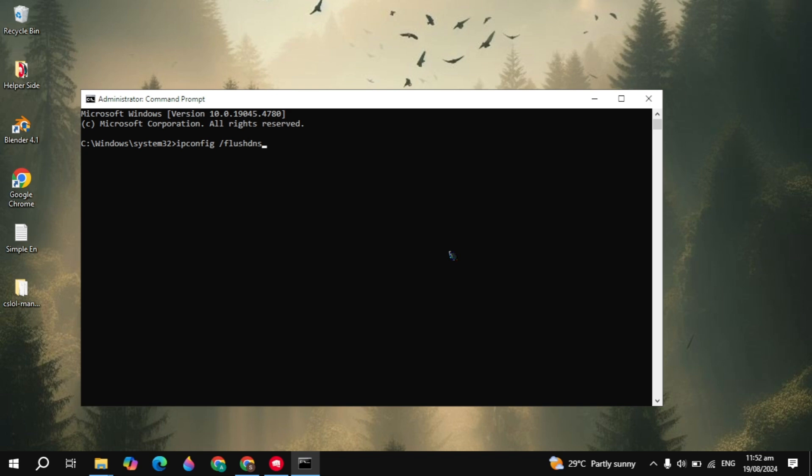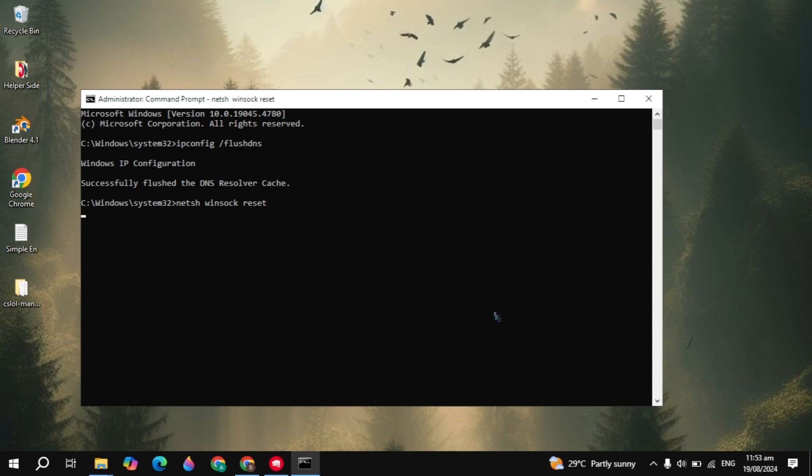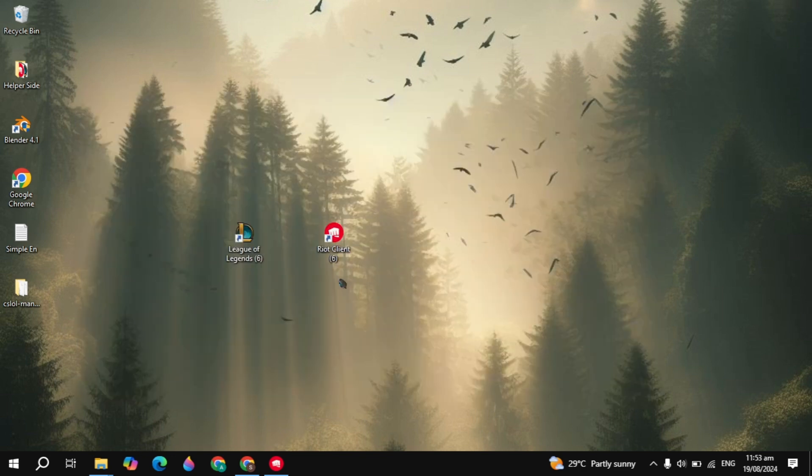Once you type it, hit enter. Then you have to type the command netsh, then space, then winsock, then space, then reset. Once you type it, hit enter. After that, restart your PC. After the restart, see if your problem is fixed or not.